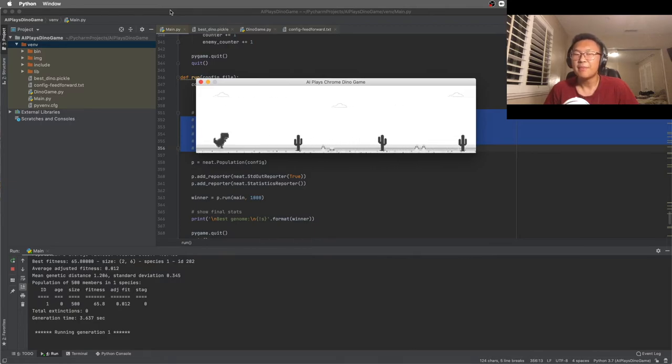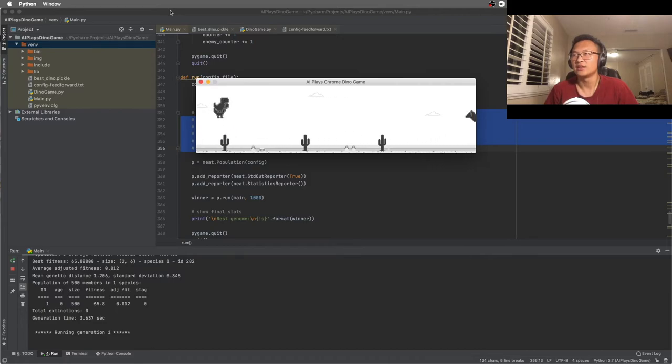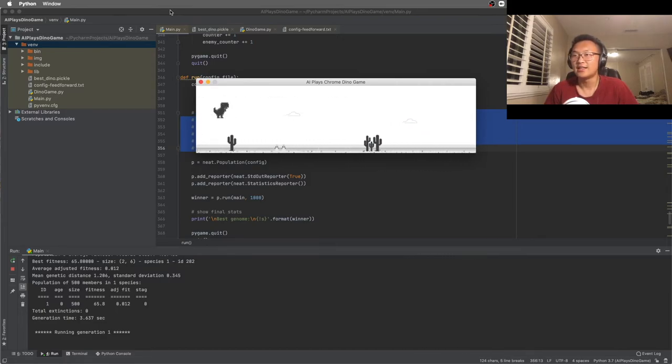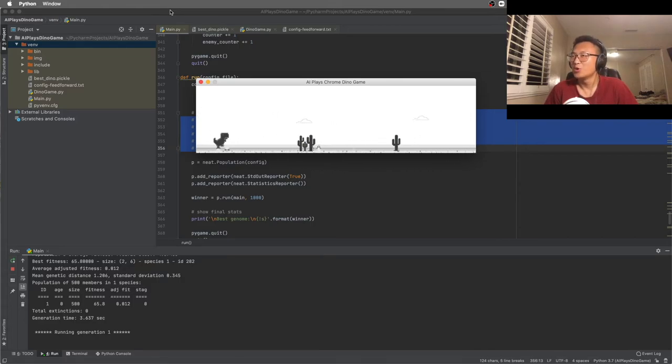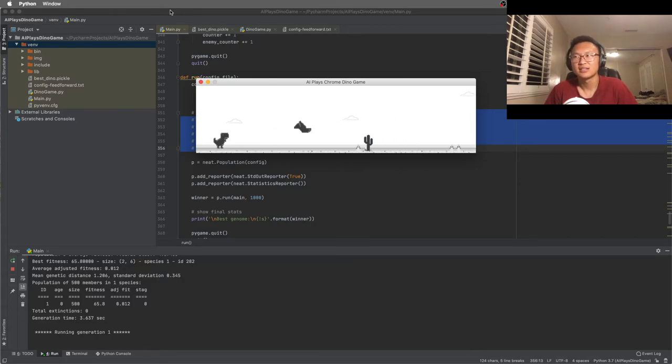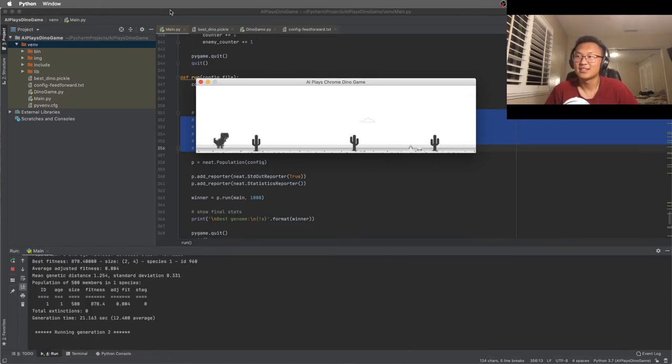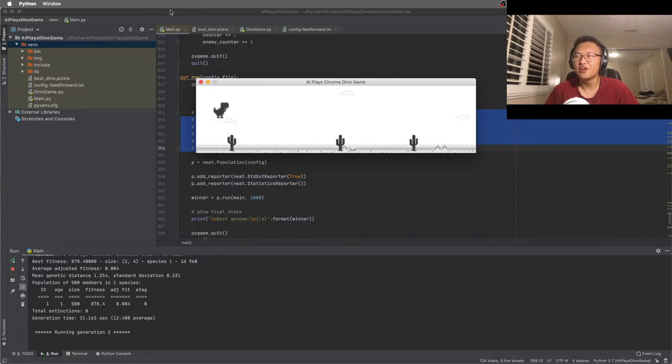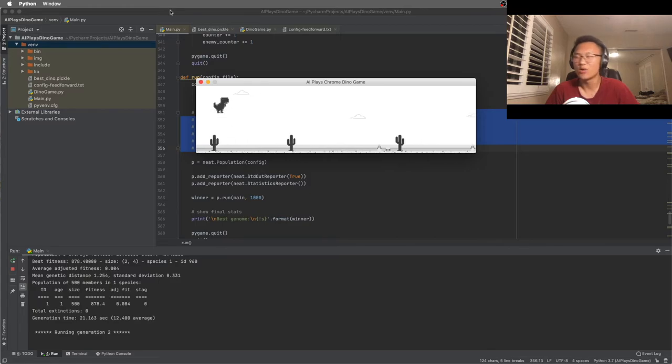And you can see by the second generation, this guy already knows how to jump off the obstacles. And he's doing a pretty good job at it. We're lucky. But it does not know when to duck. And that is why it took another 38 generations to learn how to duck and when to duck.